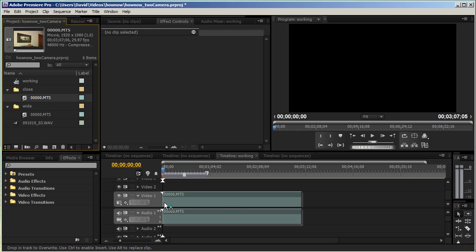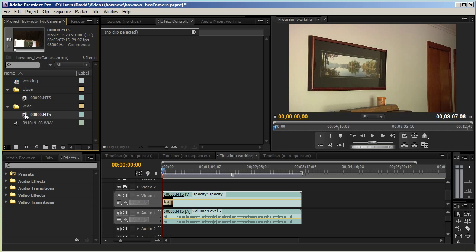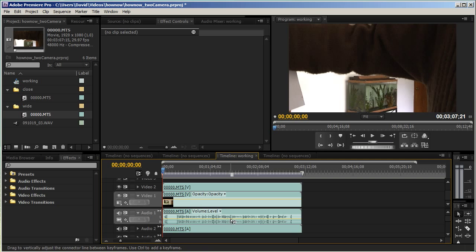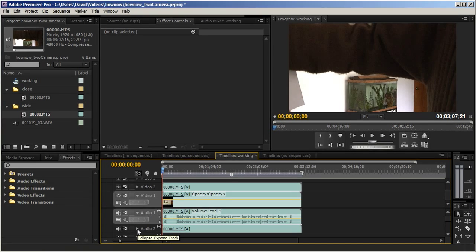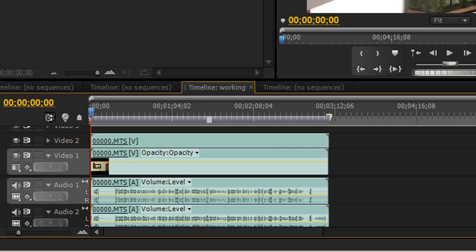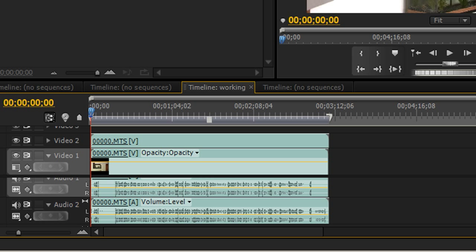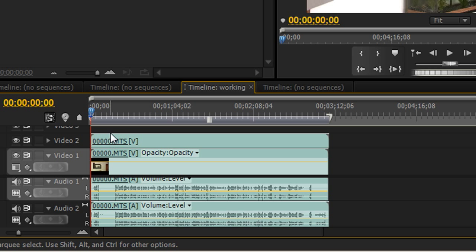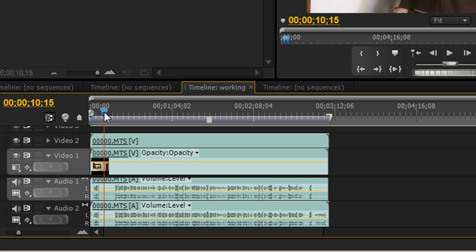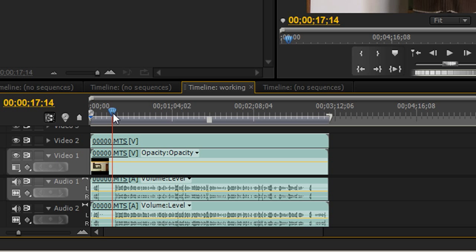So we'll start by dragging the close shot into the timeline, and we're going to next drag the wide shot into the timeline.